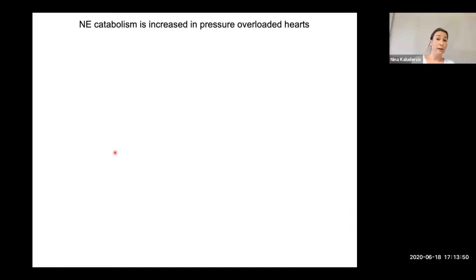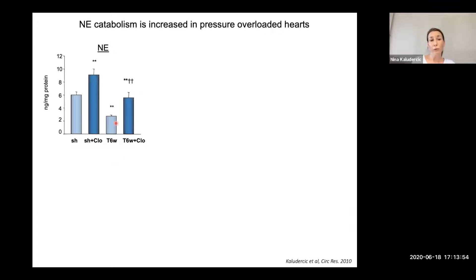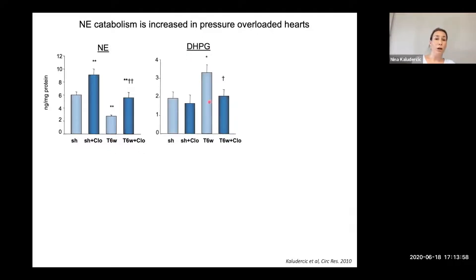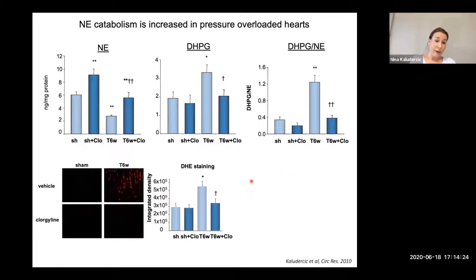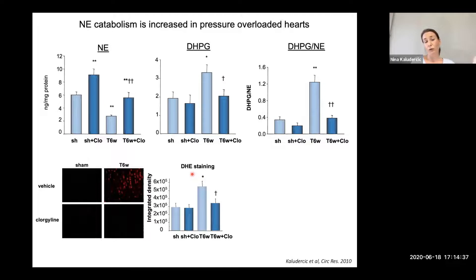To understand the reason for upregulation of MAO activity, we looked at catecholamine catabolism. We found that levels of norepinephrine were markedly decreased in failing hearts, with a concomitant increase in DHPG levels — the first catabolite of MAO-mediated degradation. The ratio between these two species was significantly upregulated in failing hearts, but upon MAO inhibition, norepinephrine degradation was completely reversed. This was accompanied by oxidative stress — failing hearts showed increases in DHPG staining, lipid peroxidation, 4-hydroxynonenal, and malondialdehyde — all prevented by MAO inhibition.